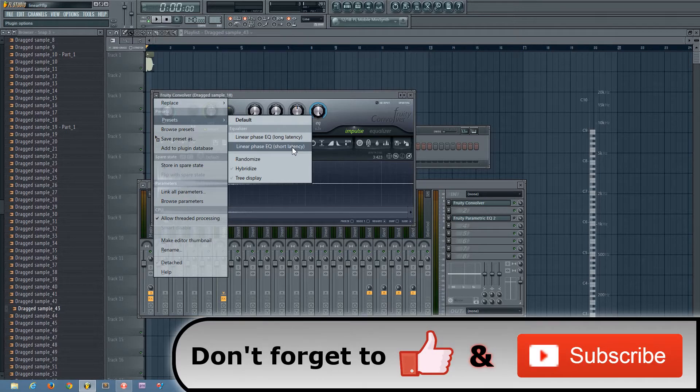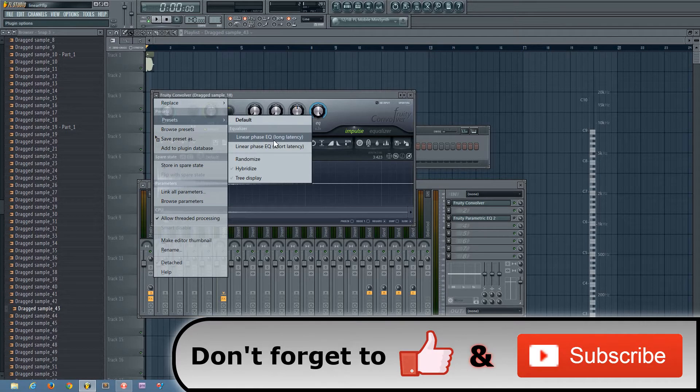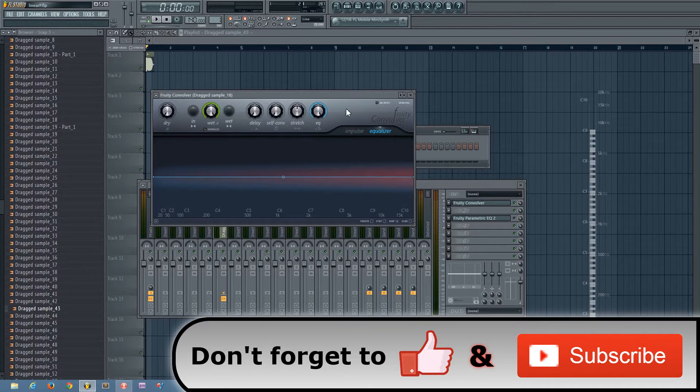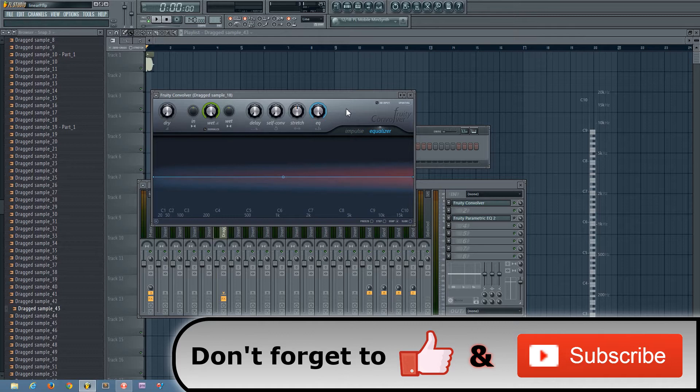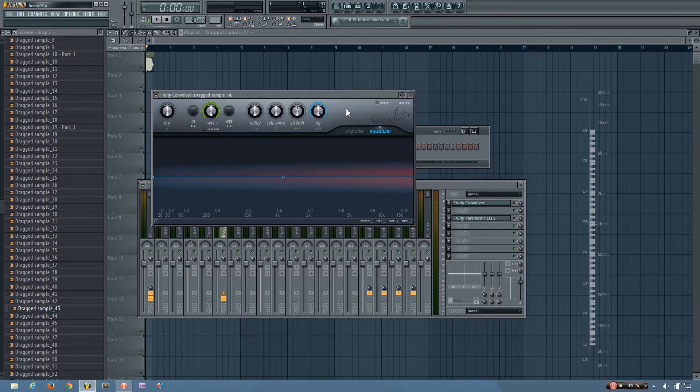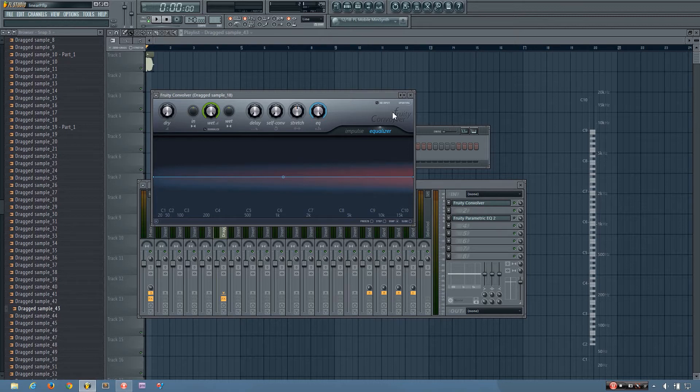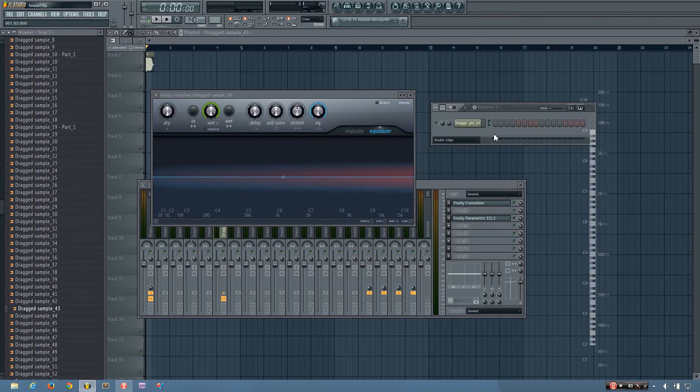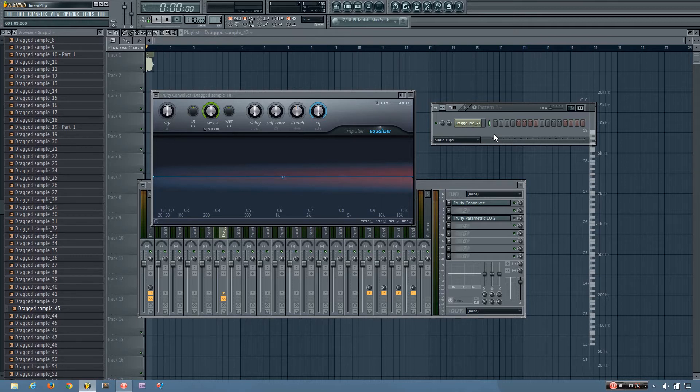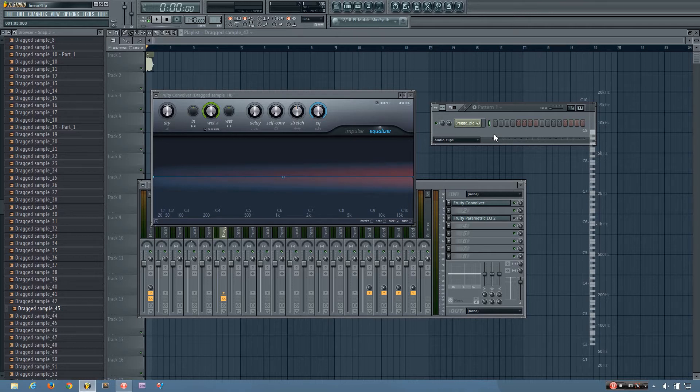And I usually just go with long latency because you shouldn't be using a linear phase EQ during your mixing stage normally, because the latency it introduces isn't desirable while mixing. But while mastering, it's definitely good to use a linear phase EQ. And if you're just making a hardstyle kick, the latency doesn't matter at this point because you can just trim off that extra silence at the beginning of the sample when you use it in your song.